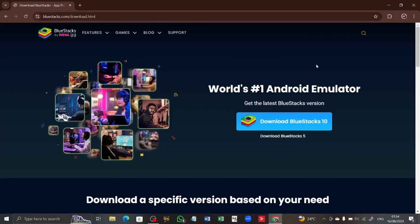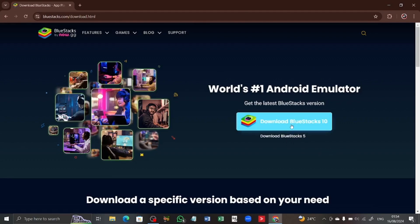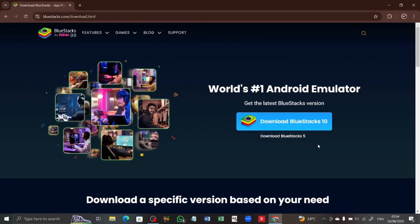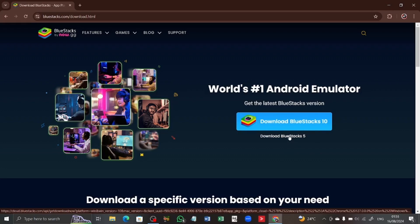We have two versions of BlueStacks: BlueStacks 5 and BlueStacks 10. If you have a high-performing machine, you can download BlueStacks 10. But to be on the safer side, just download BlueStacks 5 specifically.